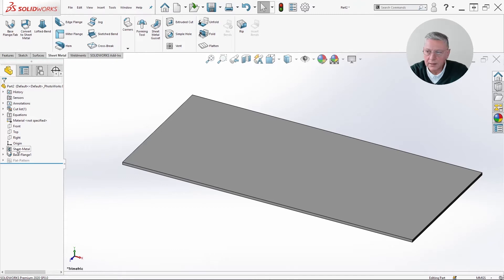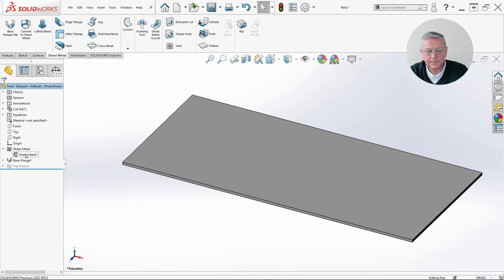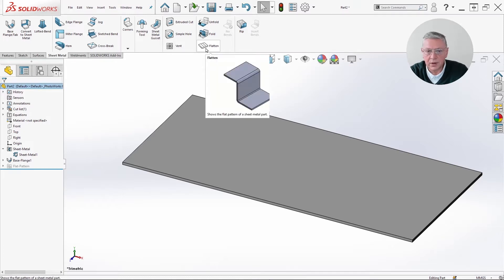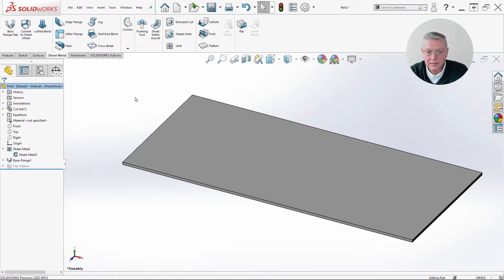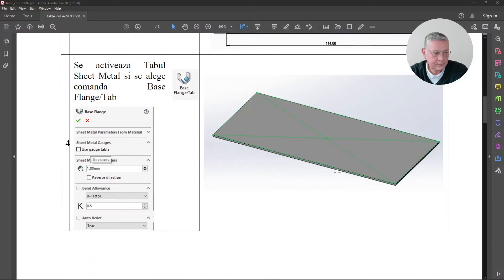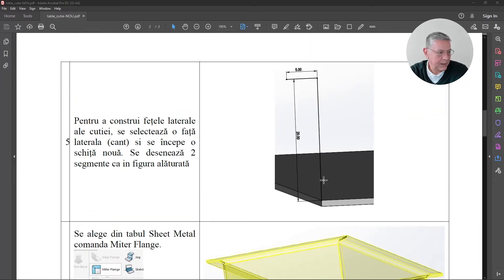You can observe here that it appears as a defined sheet metal part. From now on we can work with it as a sheet metal part. A key particularity is that you can always flatten and un-flatten using the flatten button. At this stage we are already flattened, so let's continue.